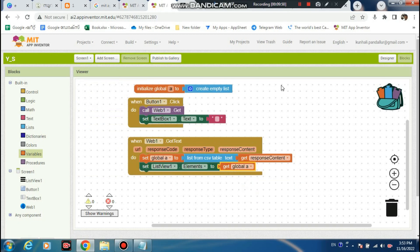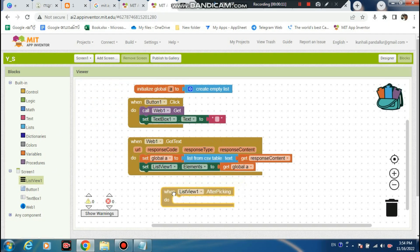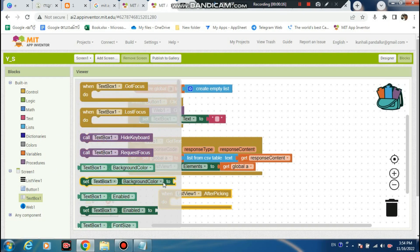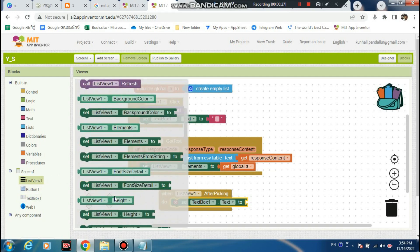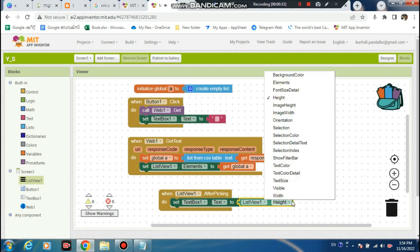Yeah, understand. Now when you say - well, this to list after picking. This to set this to - select, set.